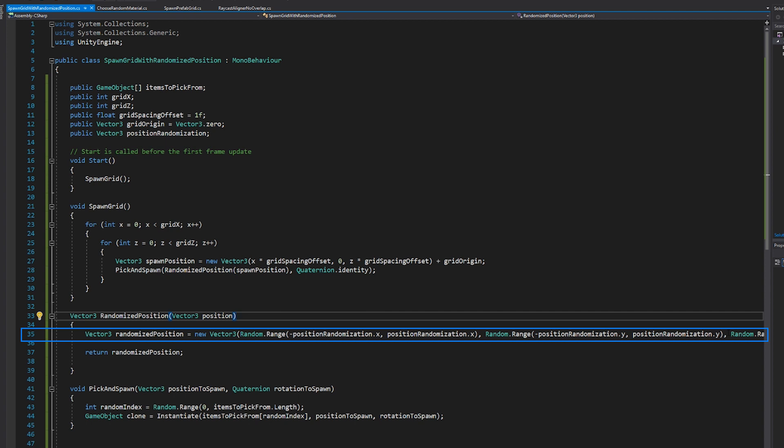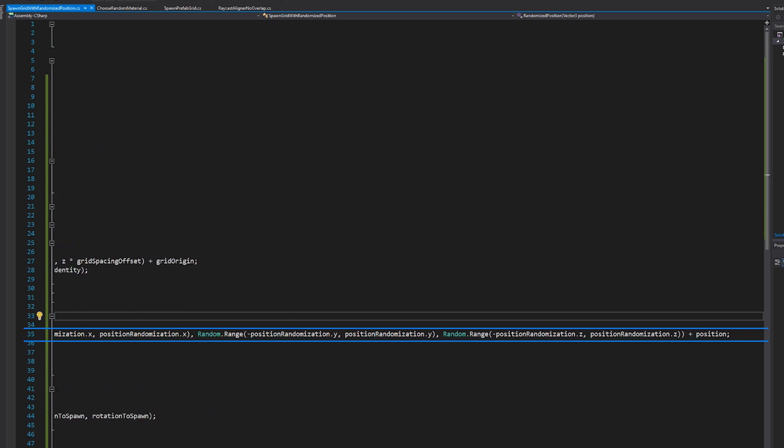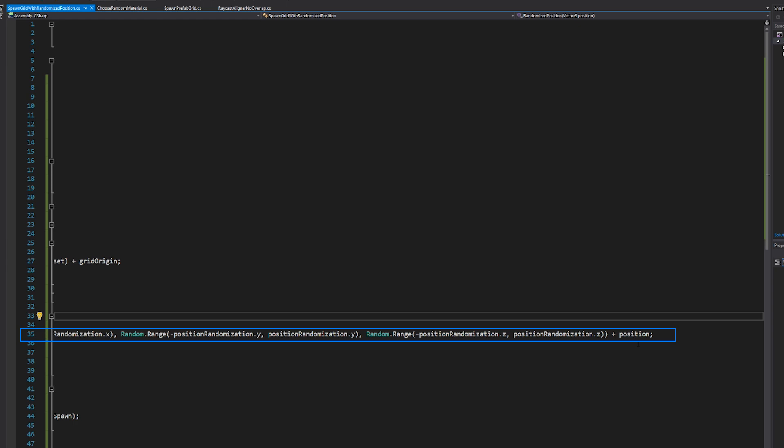So we're adding a total of, if we're doing 0.5, we're adding a total of one. So we could have up to 0.5 down or up to 0.5 up. So there's a total range of one. We take that and then we add it to the input position.